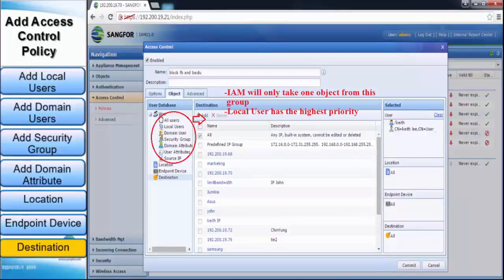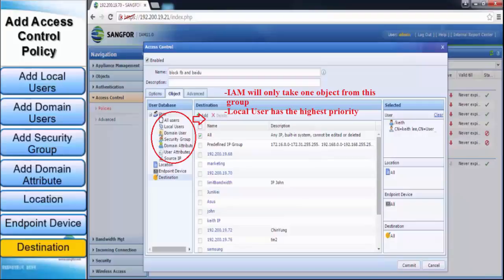In addition, IAM will only take one object from this group. Local user has the highest priority. For example, a user has configured a targeted user in local user and set a targeted IP as source IP. Initially, the device will check at local user, and if there is an existing user, policy will be applied to targeted user. If the user is not found in local user but found at source IP, the policy will be carried out based on source IP. In this group of object is work based on priority.